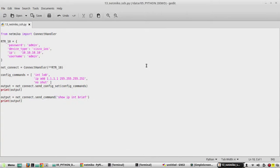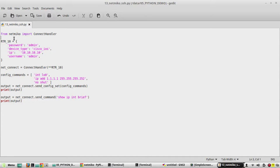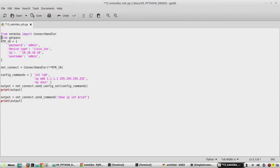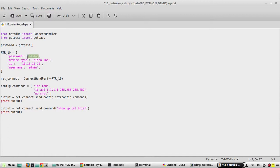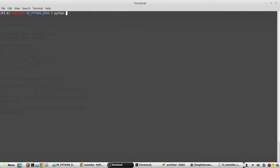To make the password a variable, we import getpass: 'from getpass import getpass', then set 'password = getpass()' and reference the variable in the dictionary. Running the script again prompts for a password, and after entering it the device is configured successfully.